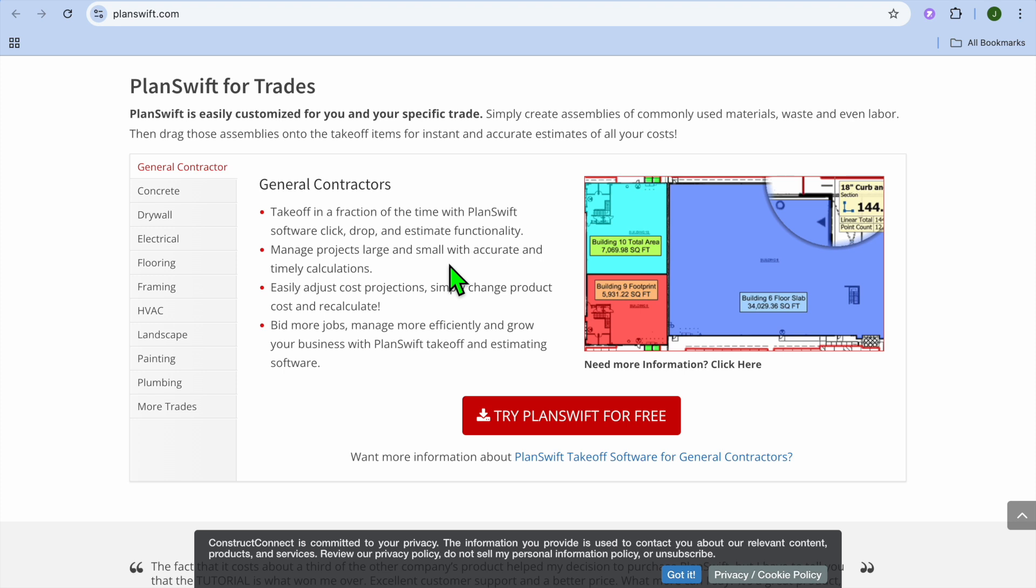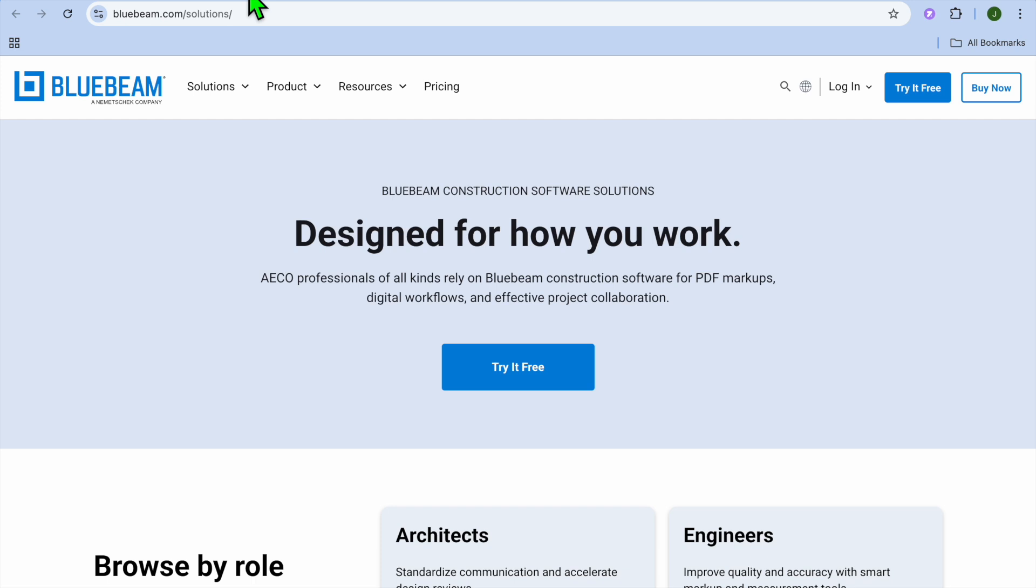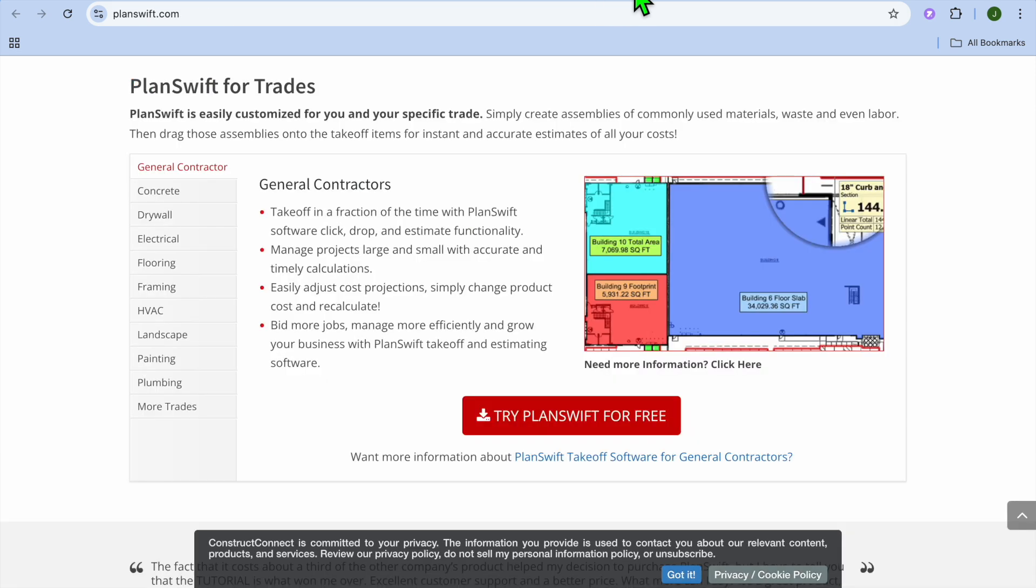When it comes to estimating, it is one of the core features of Planswift, but it is not built in on Bluebeam. And also when it comes to collaboration, you will be getting studio sessions available with Bluebeam, but that feature is not available on Planswift.